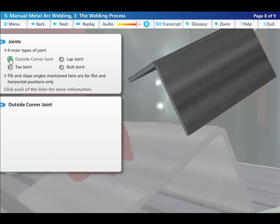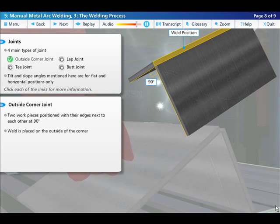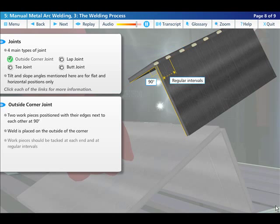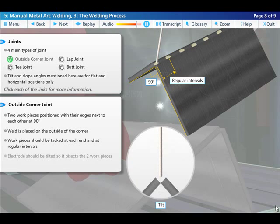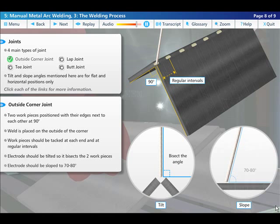An outside corner joint is formed by two work pieces positioned with their edges next to each other at an angle of 90 degrees. The weld is placed on the outside of this corner. The pieces should be tacked at each end and at regular intervals along the joint. The electrode should be tilted so it bisects the two work pieces and have a slope angle of between 70 to 80 degrees.